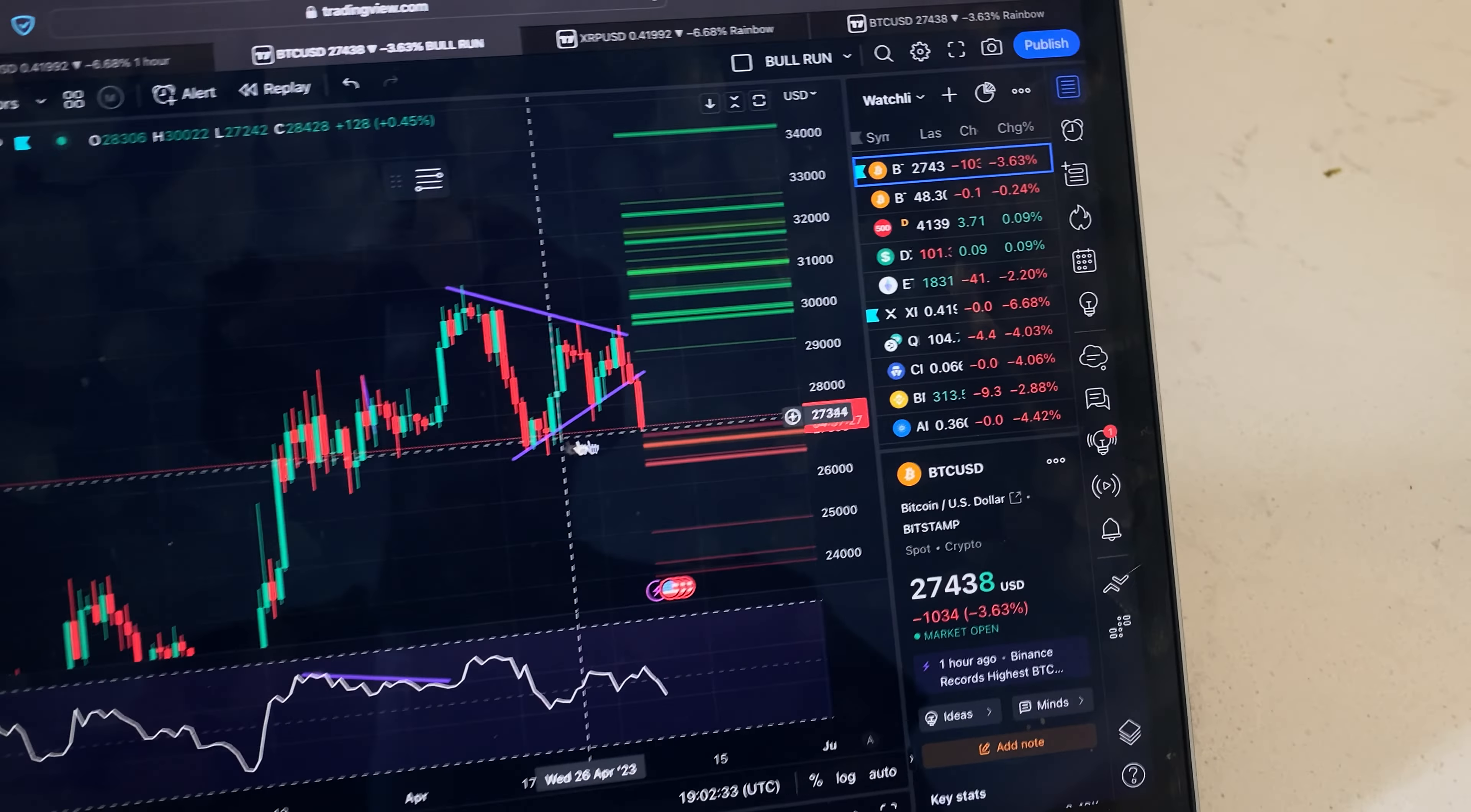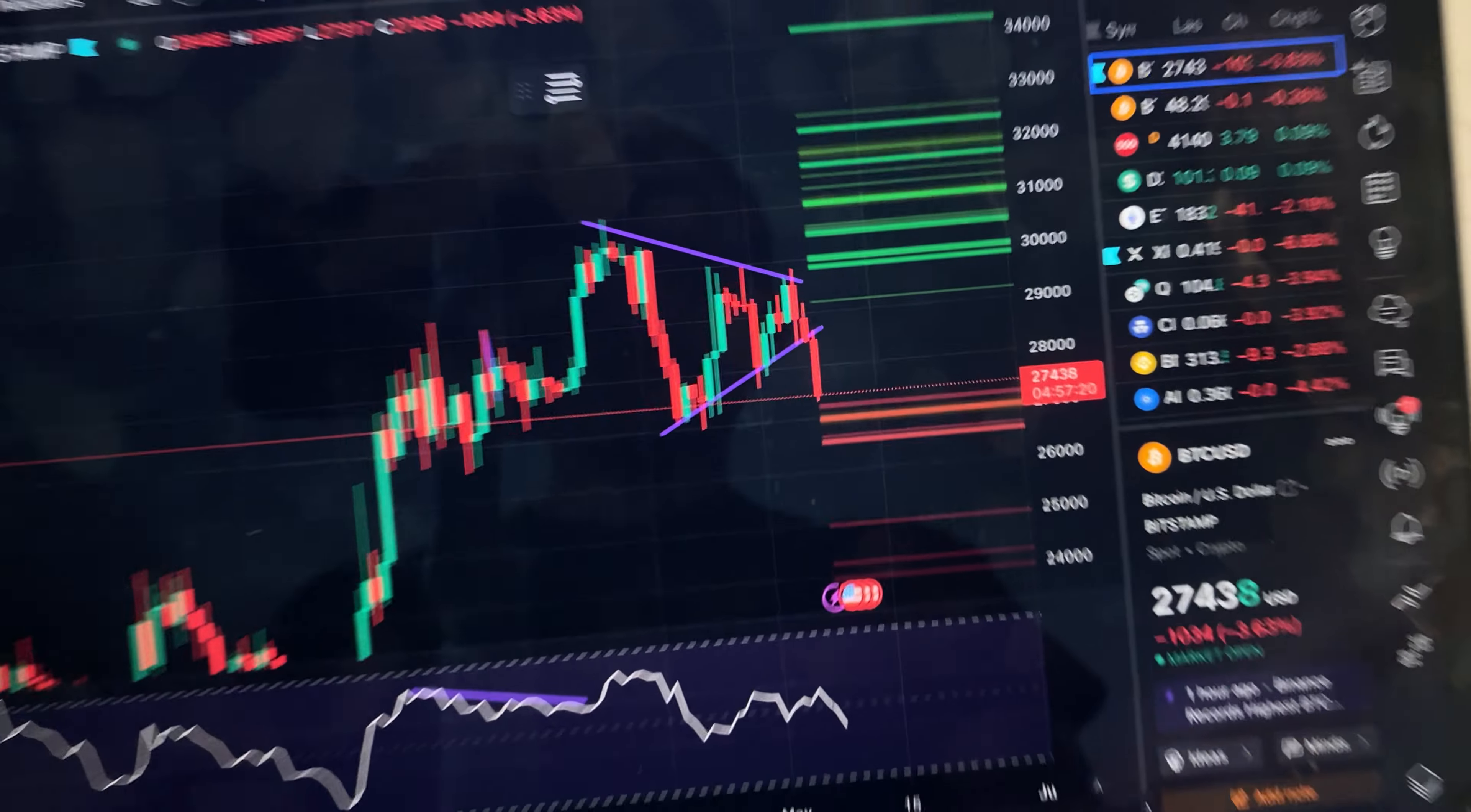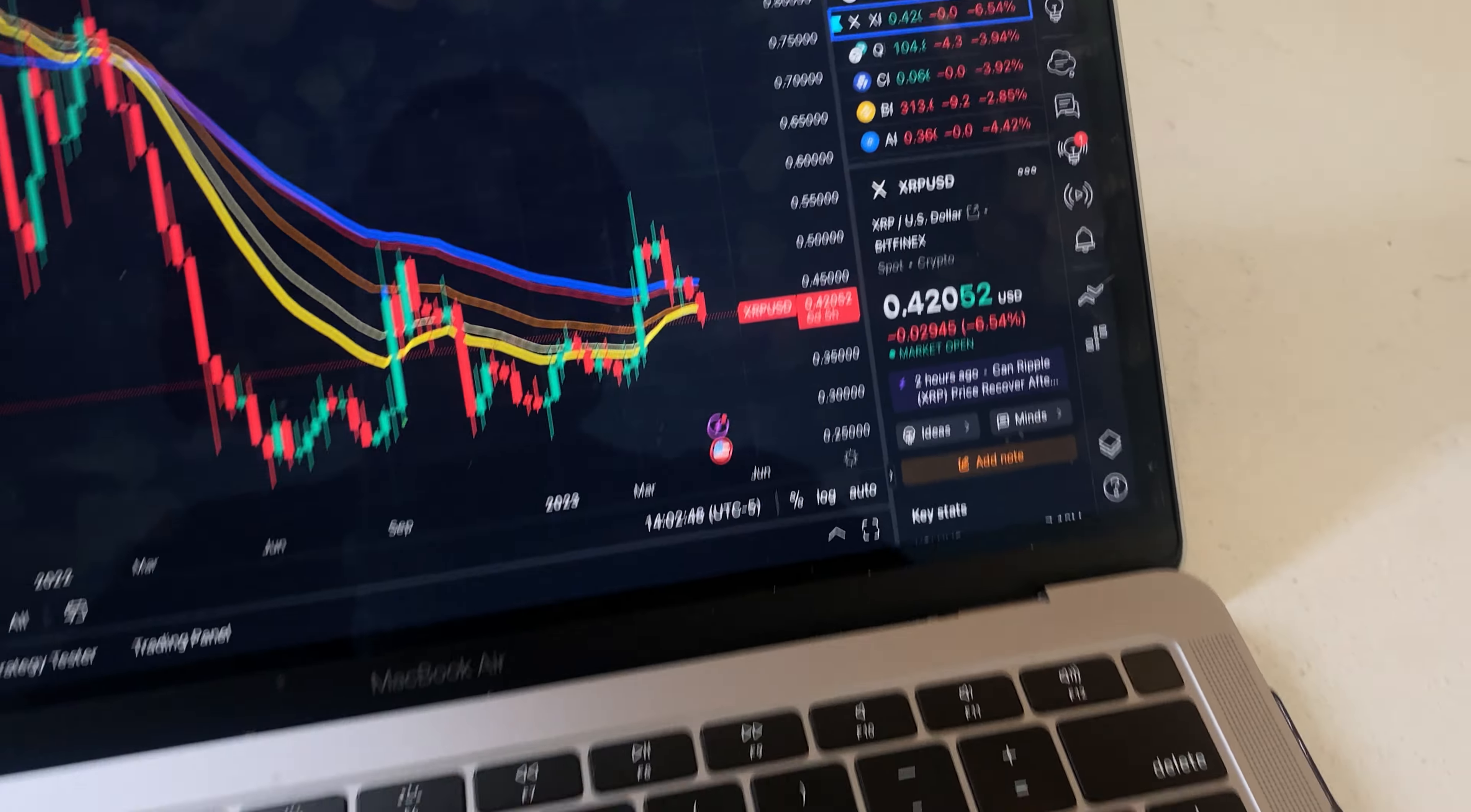But if we break below $27,000, that's a cause for concern, which means XRP will follow. Please pay attention in the next couple of days because at any moment it can make a big move. I do expect the big move to be on Wednesday when the CPI data is released.